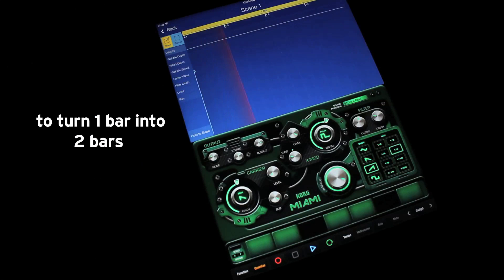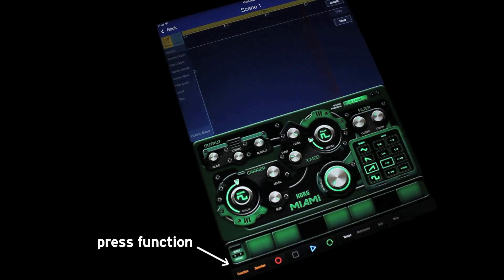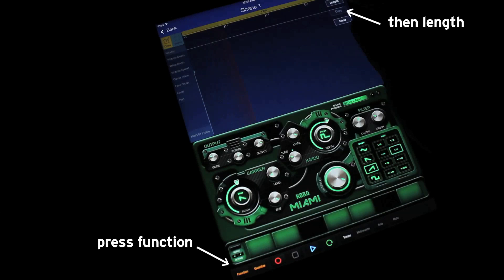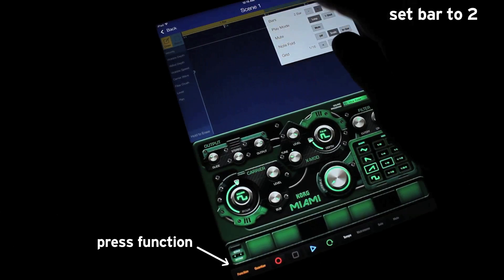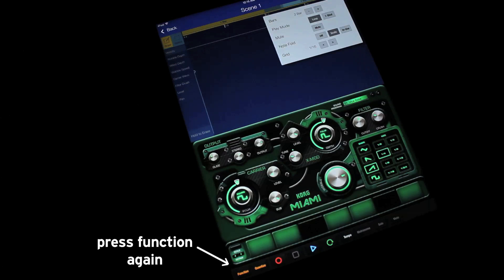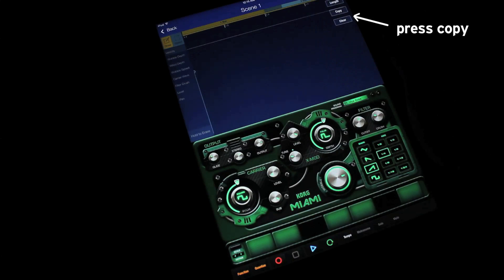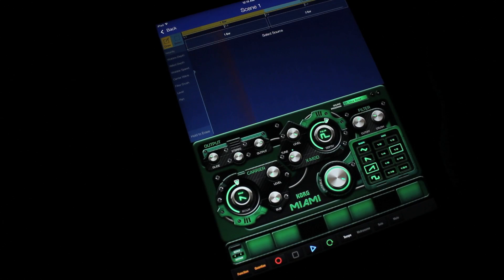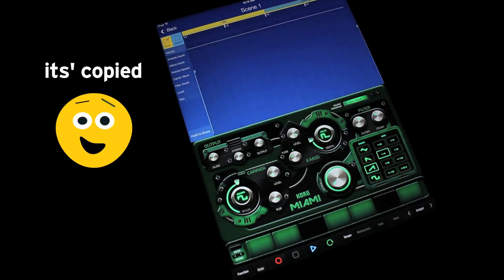To turn one bar into two bars, press Function then Length. Set bar to 2, press Function again, then press Copy. Then tap the first bar tab over to the second bar tab.